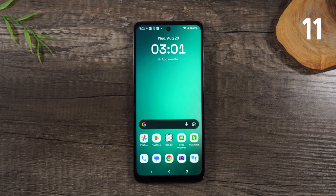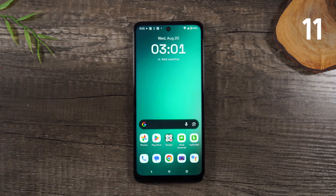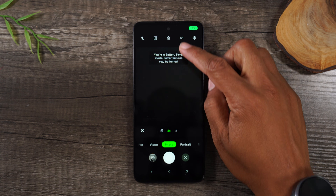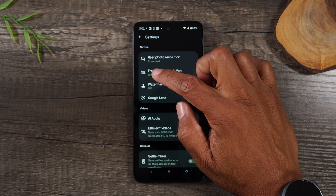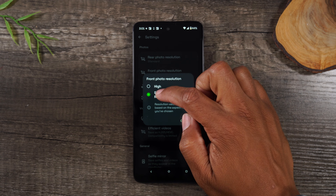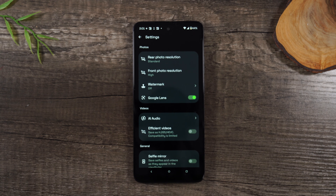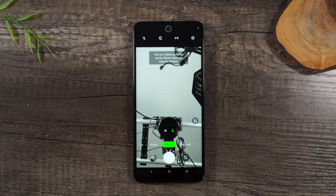For this last tip, I want to show you how to improve the quality of your selfies. There's a small tweak that's going to make your selfies look a lot better. Go to the camera, tap the settings wheel in the upper right corner, then tap on Front Photo Resolution and change this to High. This will now take pictures at a much higher resolution to make your selfies pop a little bit more.